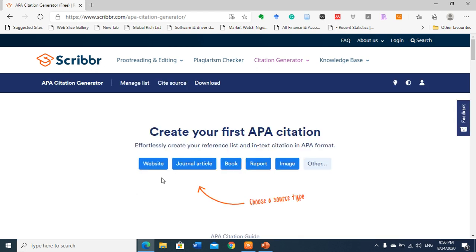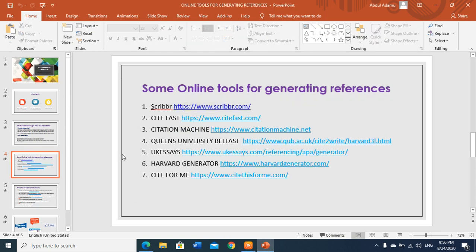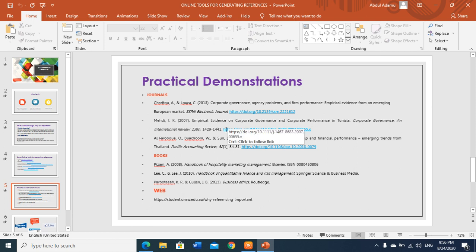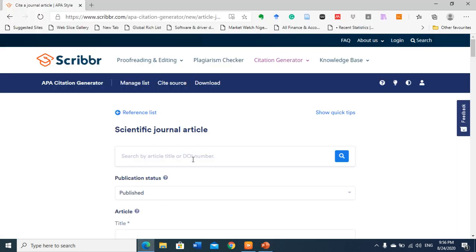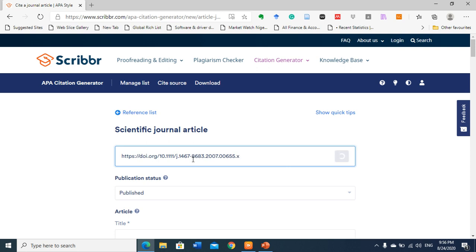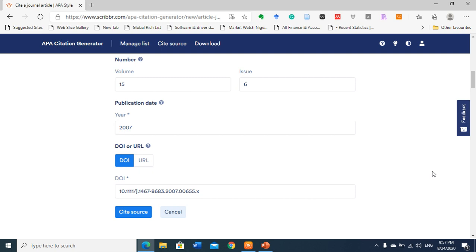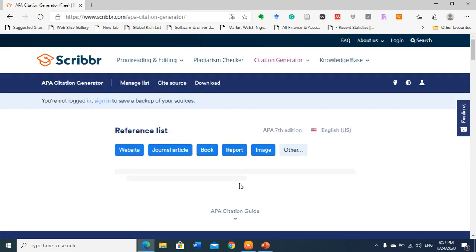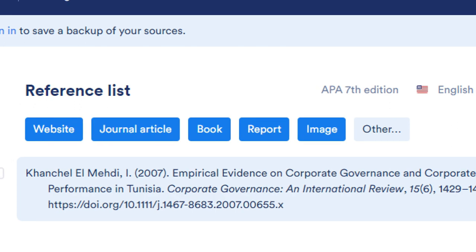You can do citation for websites, journals, books, reports, and images. Let's start with journal. Let me start with Mehdi — you copy the DOI or the title of the article and paste it here. It will search automatically. Look, it has recorded everything about it. Then you click Cite Source and you can see it here automatically.